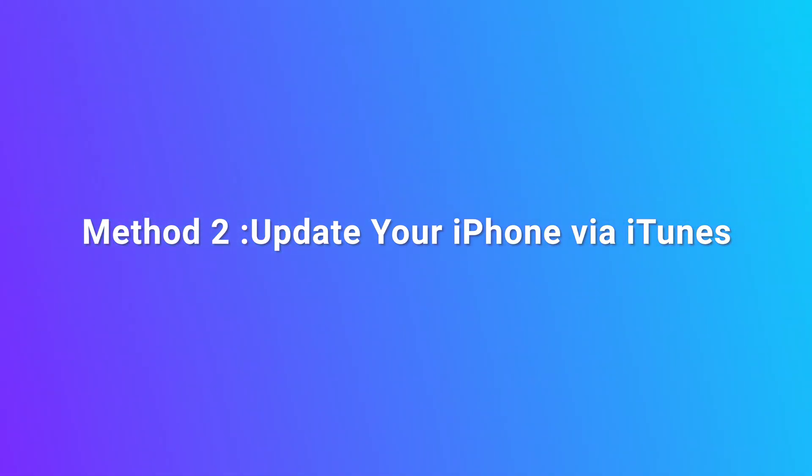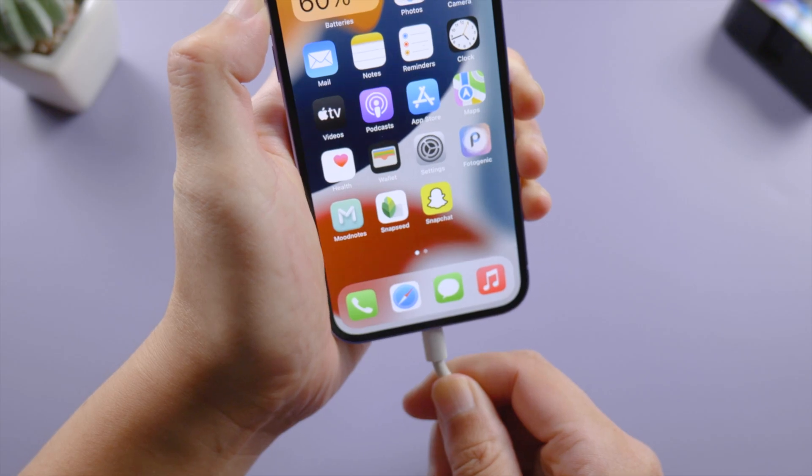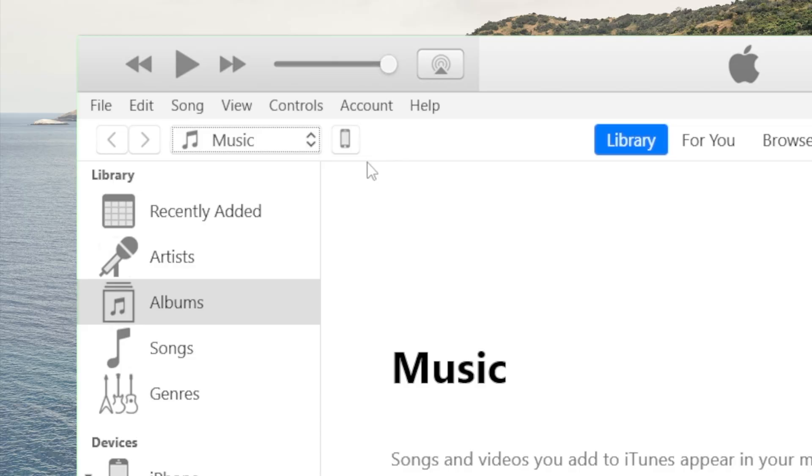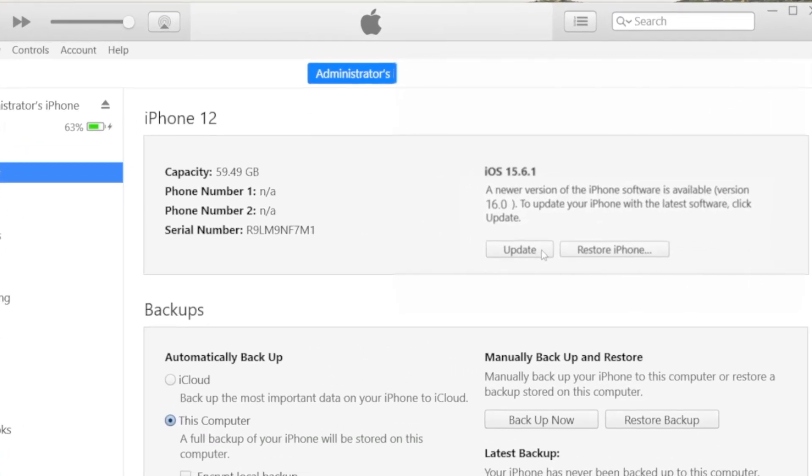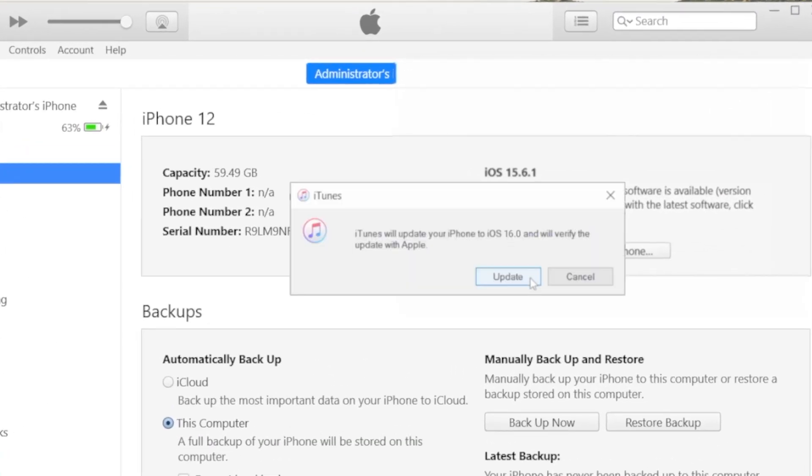Method 2. Update your iPhone via iTunes. Connect your iPhone to the computer. Then open iTunes. We click the iPhone icon. Click check for update. Click update to proceed.